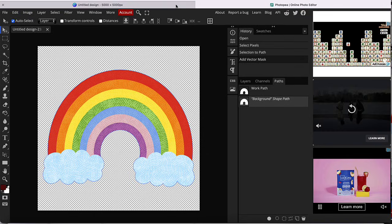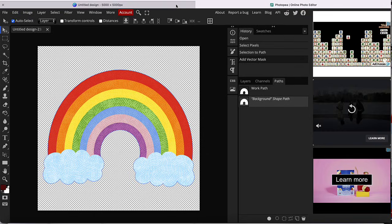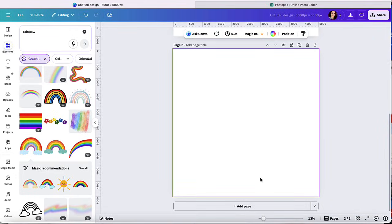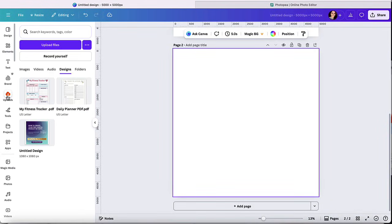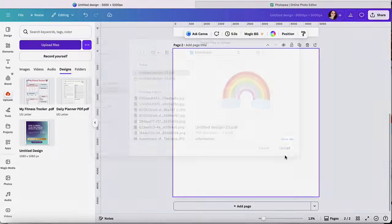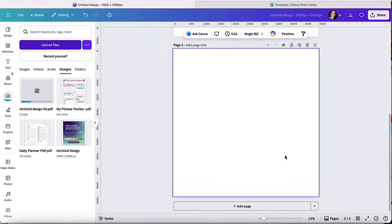Now we're going to head back to Canva. And let me open a new Canva here. And I'm going to go ahead and upload the PDF. So it's right here to Canva.